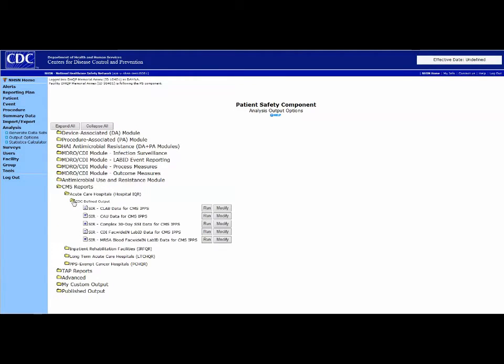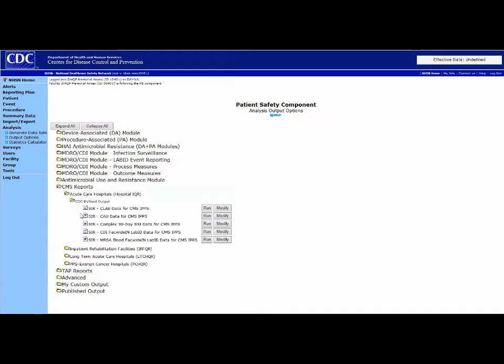Next, select the CDC-defined output folder, and you'll see the specific SIR reports that are run on a quarterly basis on your behalf, and forwarded to CMS.